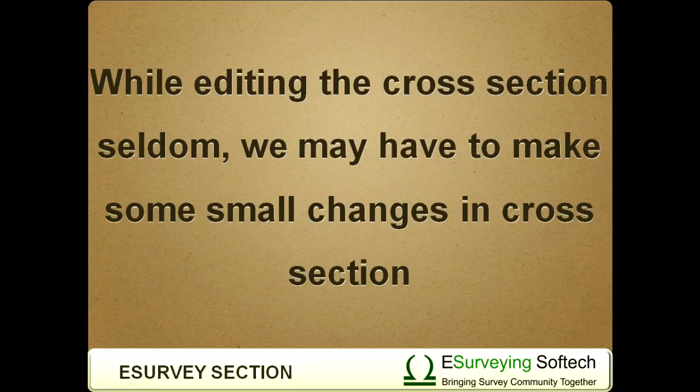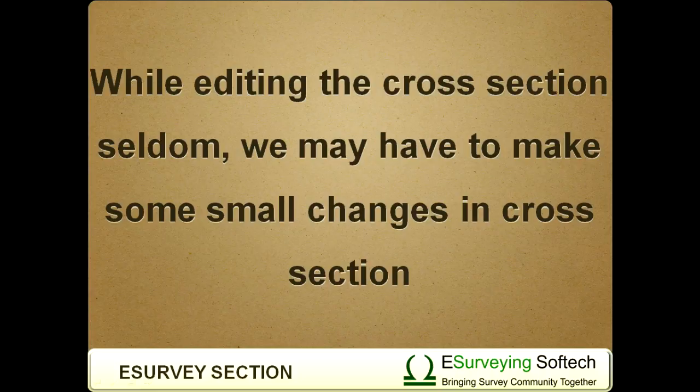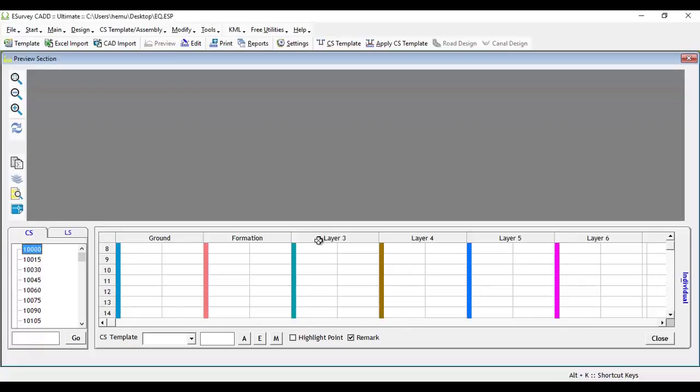While editing the cross section, seldom we may have to make some small changes in cross section. Then, you can use following option.